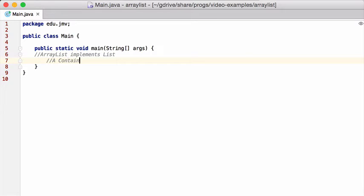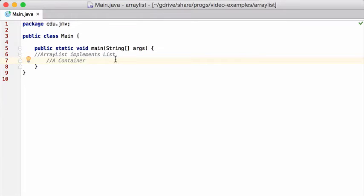It contains a bunch of stuff. And actually, the ArrayList class in Java implements the list interface.